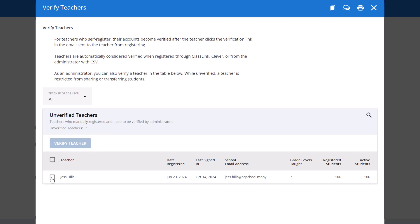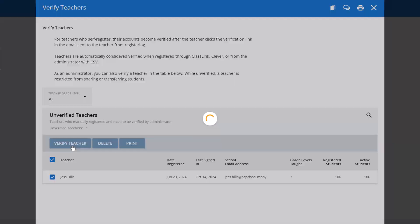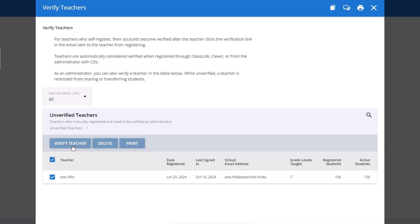Check the box next to the name of any teacher you'd like to verify and click the Verify Teacher button.